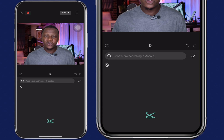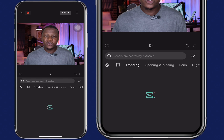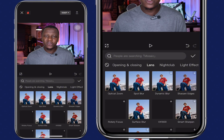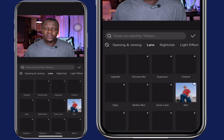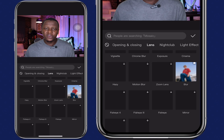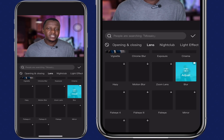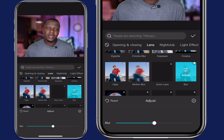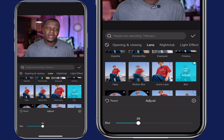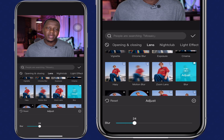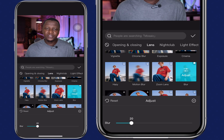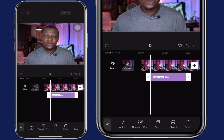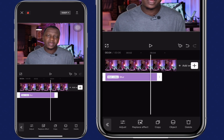Search for blur — you can either search for it on the search bar or locate it at the lens tab. Click on lens and search for blur. Click on blur; you can click on it again to adjust the intensity. I'll go for something like 20. Click on OK and adjust the blur to affect the entire video.